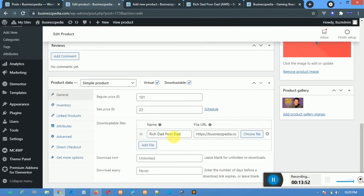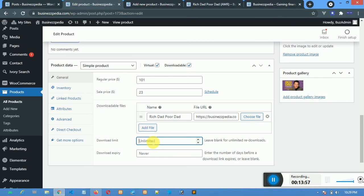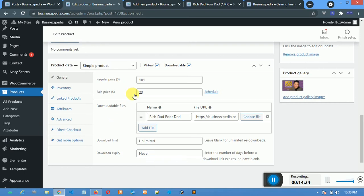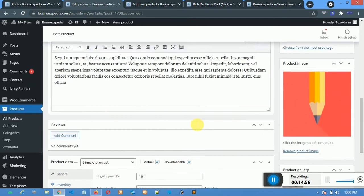Back to General settings: this is the Download Limit. If you set it to 15, it means the user can only download this product 15 times after purchase. After 15 downloads, they no longer have access. If you leave it blank, it becomes unlimited. For the Expiry Date, you can write a date or leave it as Never so the file never expires. For documents that may become outdated, you can set an expiry. The format is the number of days before the download link expires — for example, 123 means 123 days from the date you set it up. Once you are through, always click Update.